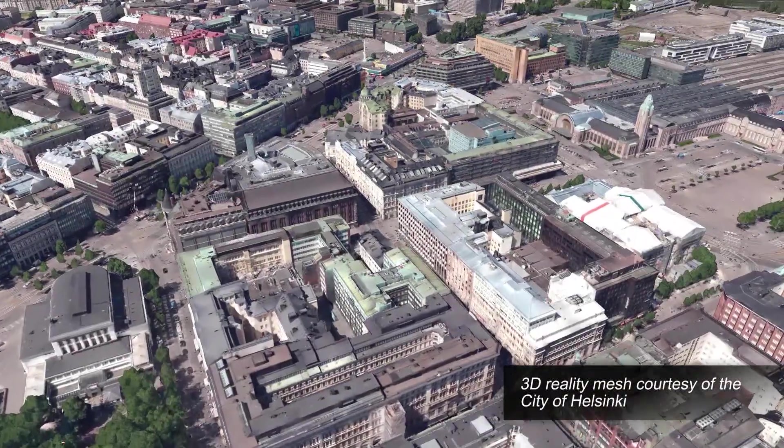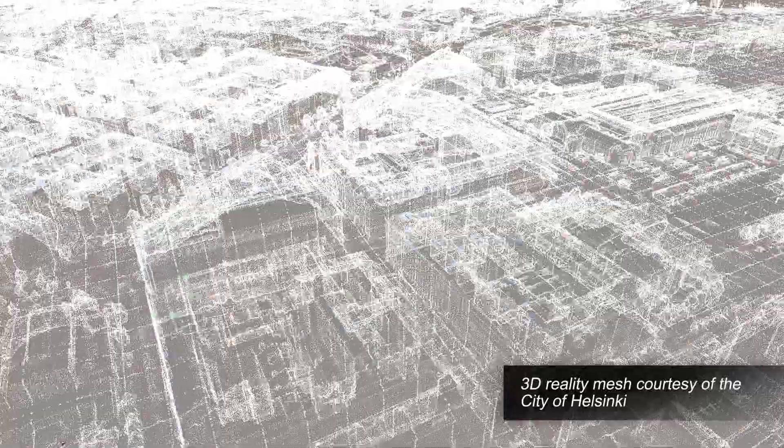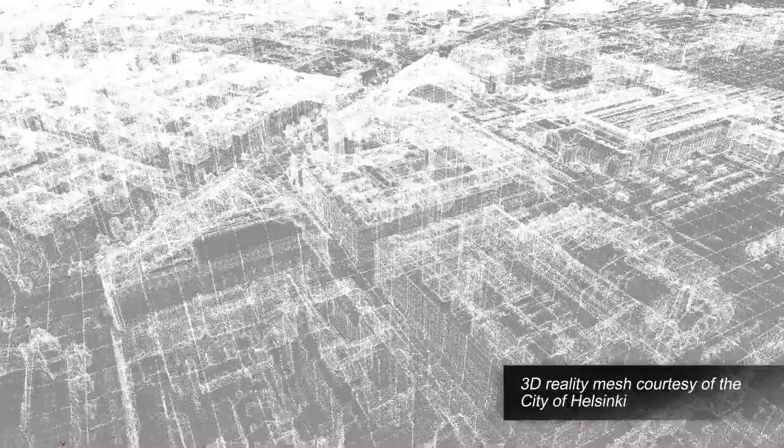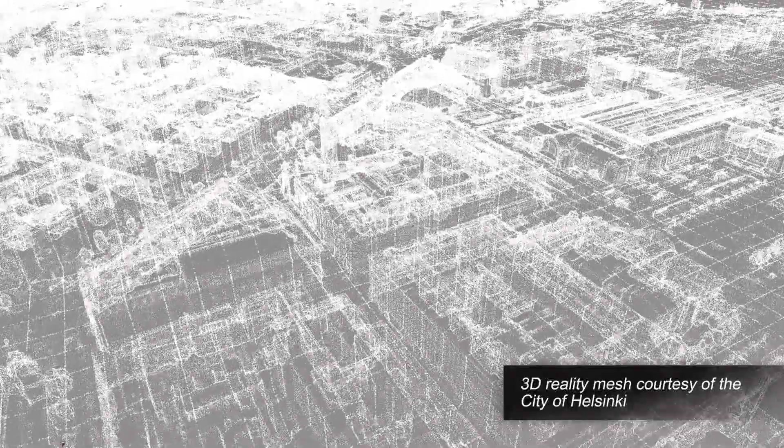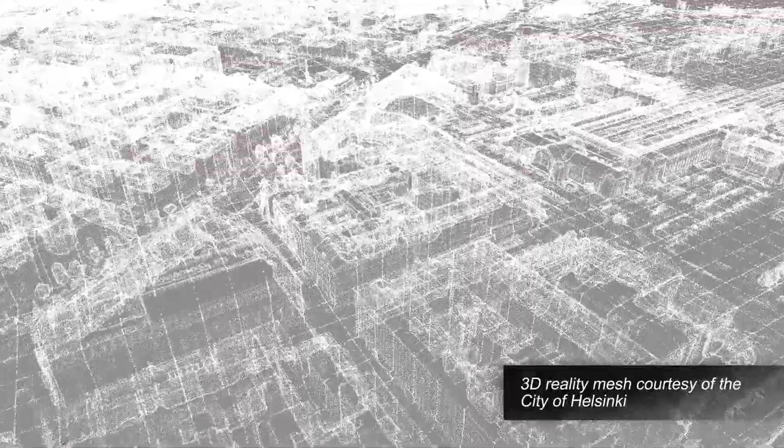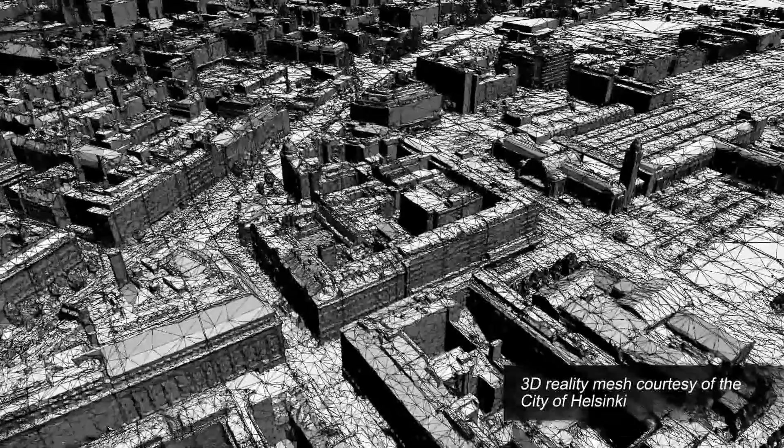Context Capture is Bentley's reality modeling solution that can quickly produce 3D engineering-ready reality meshes using simple photos and/or point clouds to provide real-world context for all types of infrastructure projects throughout the world.